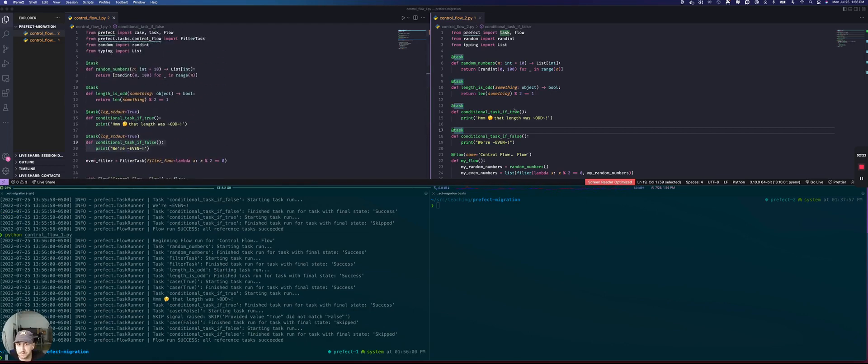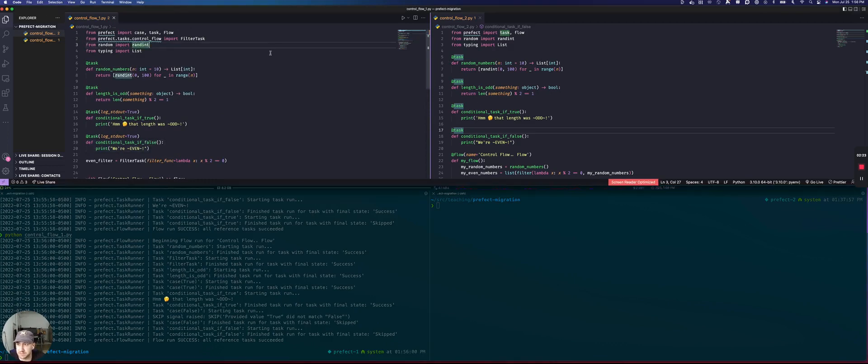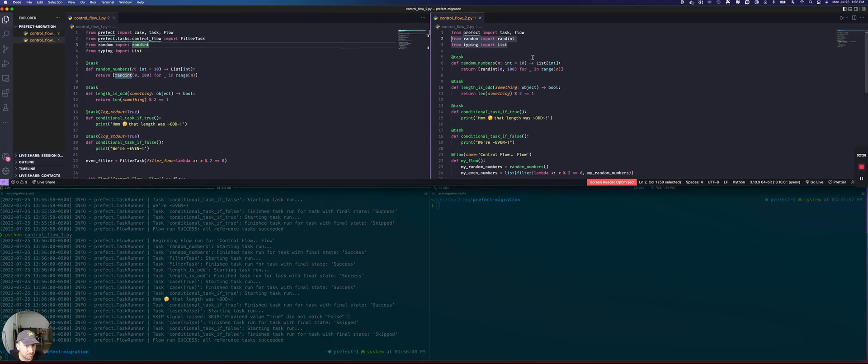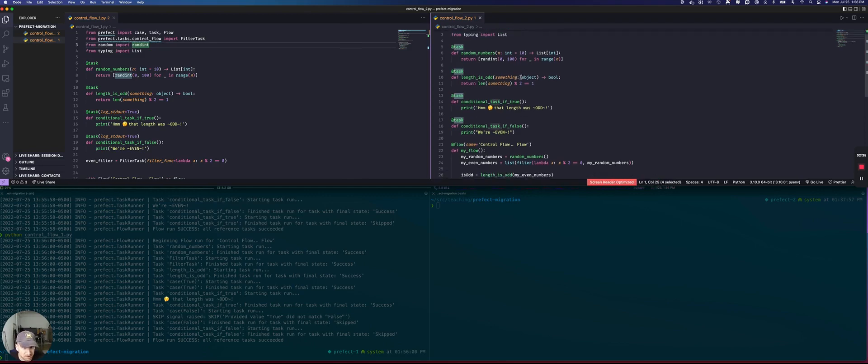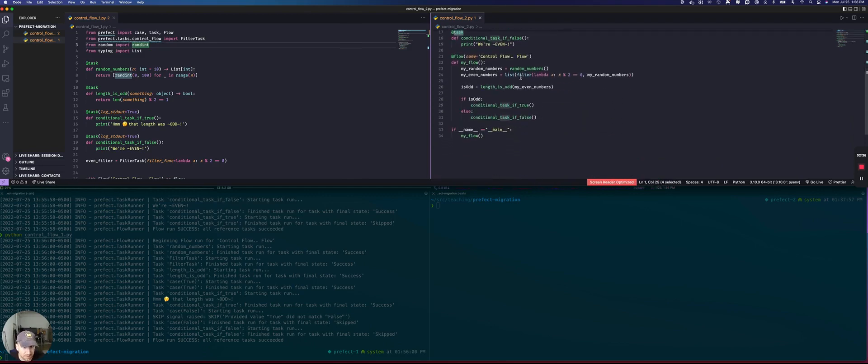So first of all, if we look at the top, you'll notice that we don't have an import for a filter task because we can just use the Python filter. We also don't need a case import because we could just use an if block.